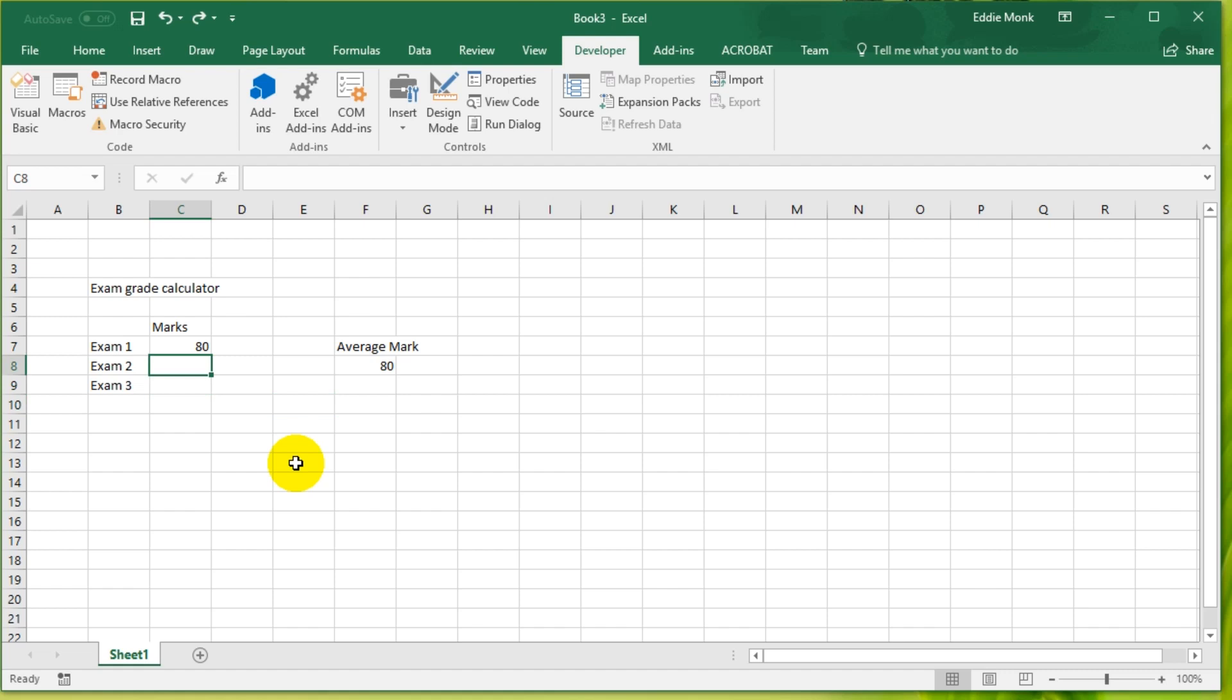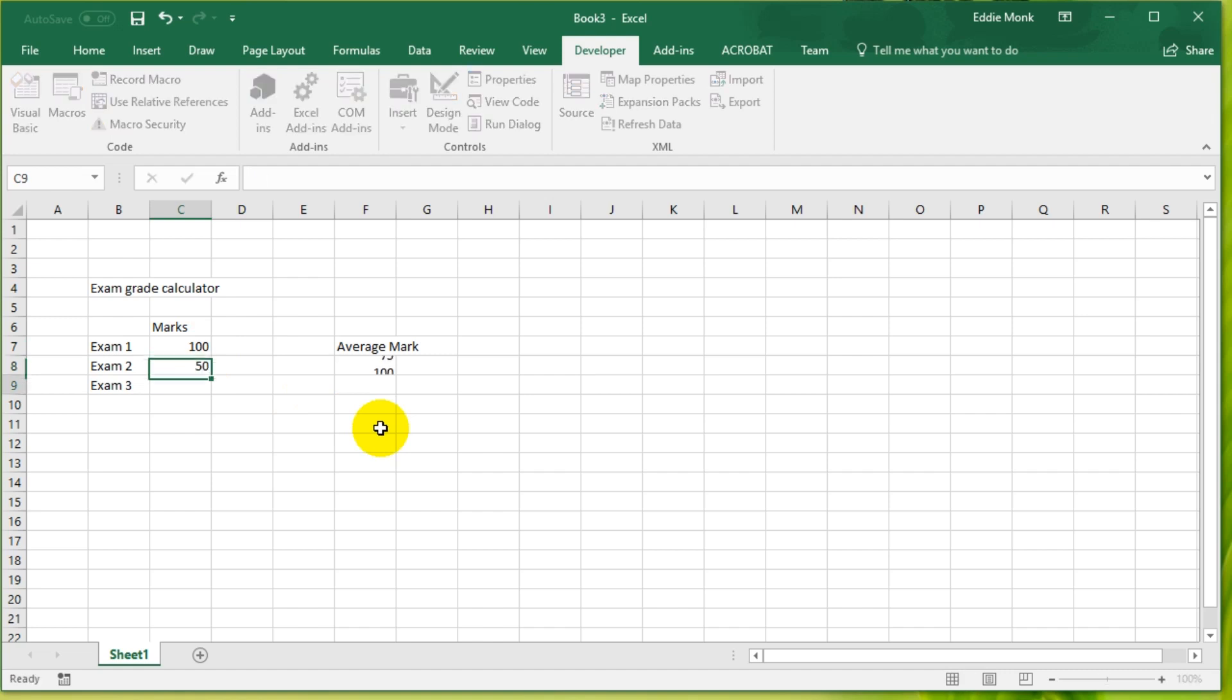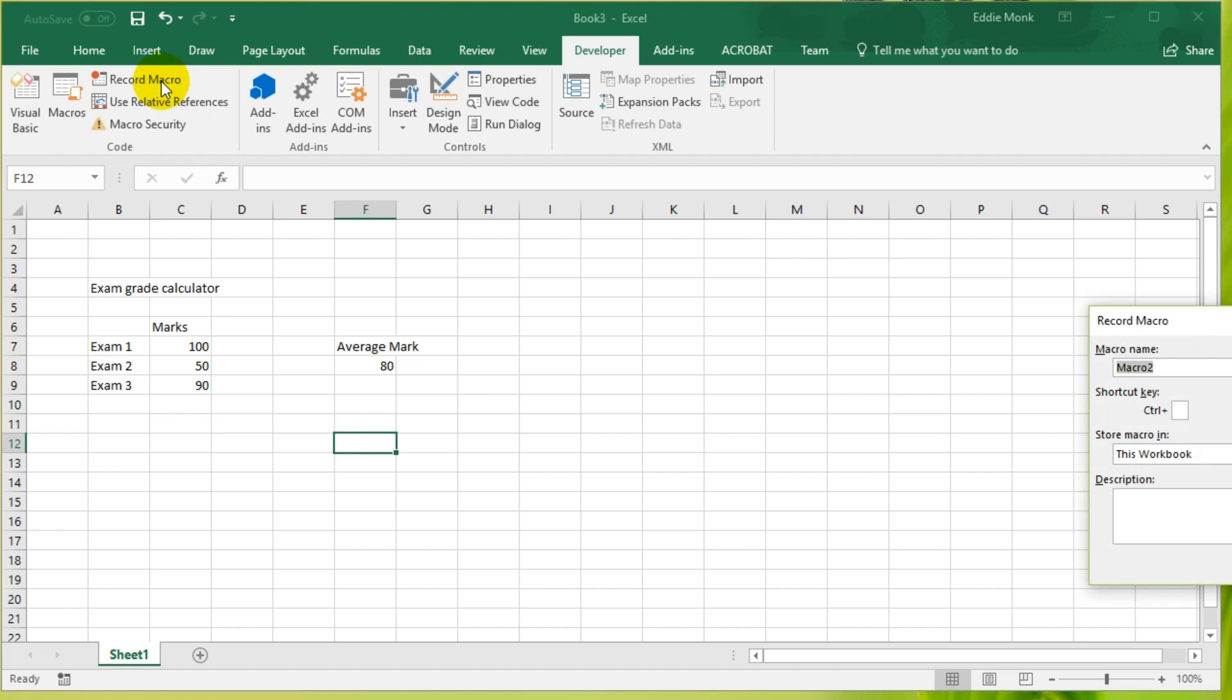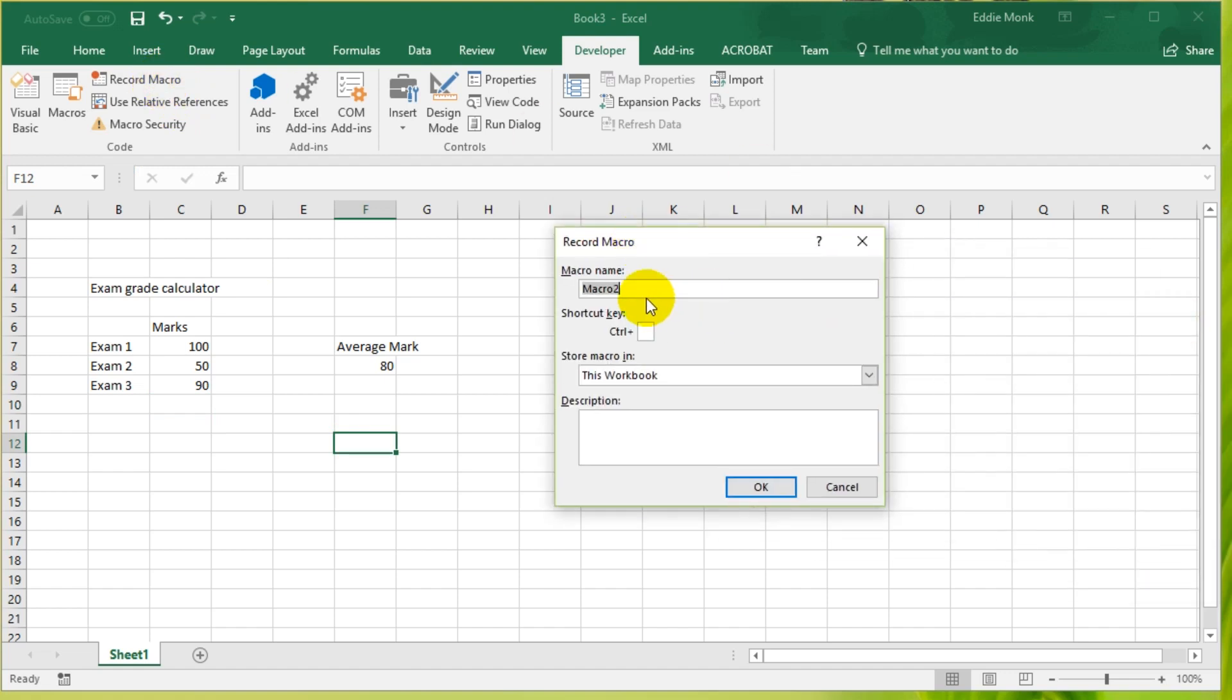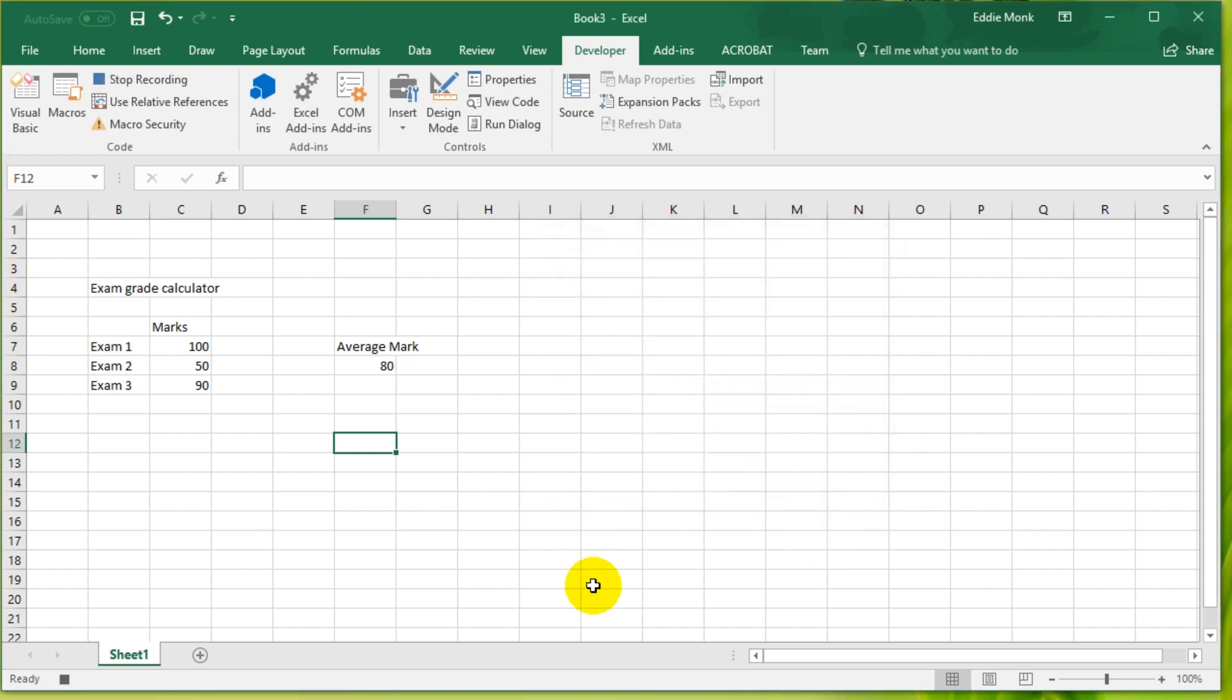I'm gonna go 150, 90, and then I'm going to go record macro. Usually you would give a macro a name, so I'm gonna put in here clear marks. Now with the name of macros, you're not allowed spaces, so I just use an underscore in here. Then you just press OK.